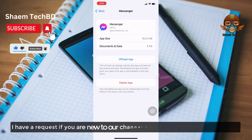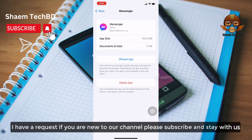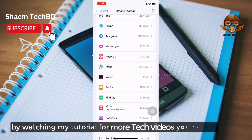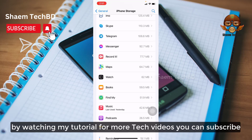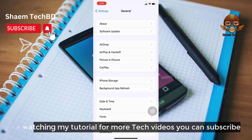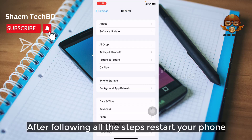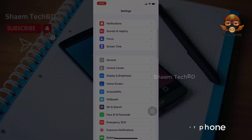If you are new to the channel, please subscribe and stay with us. After following all the steps, restart your phone and wait for a while.